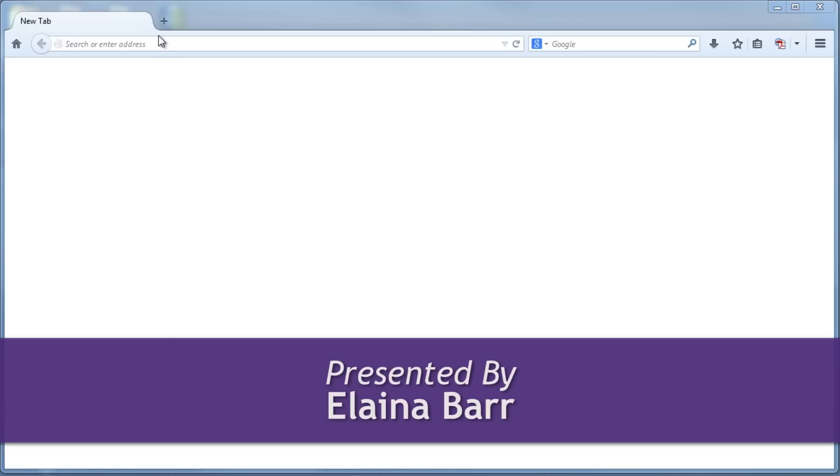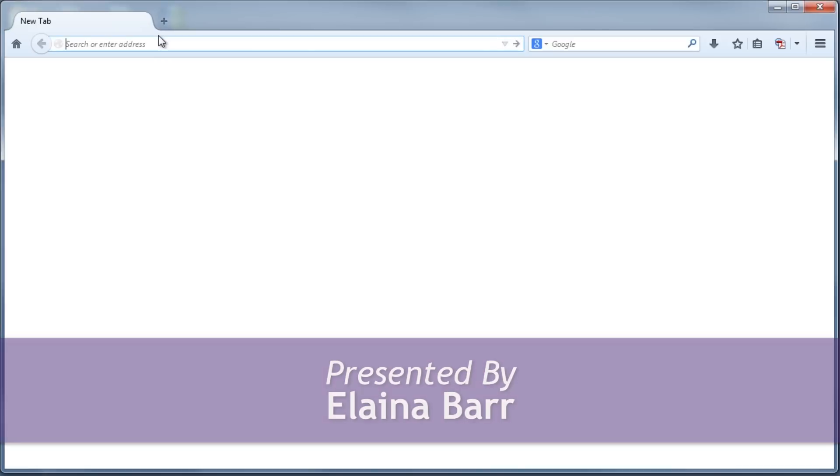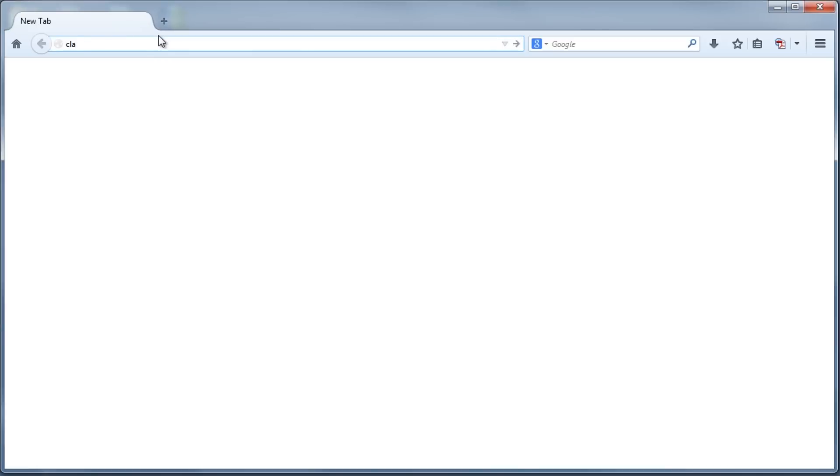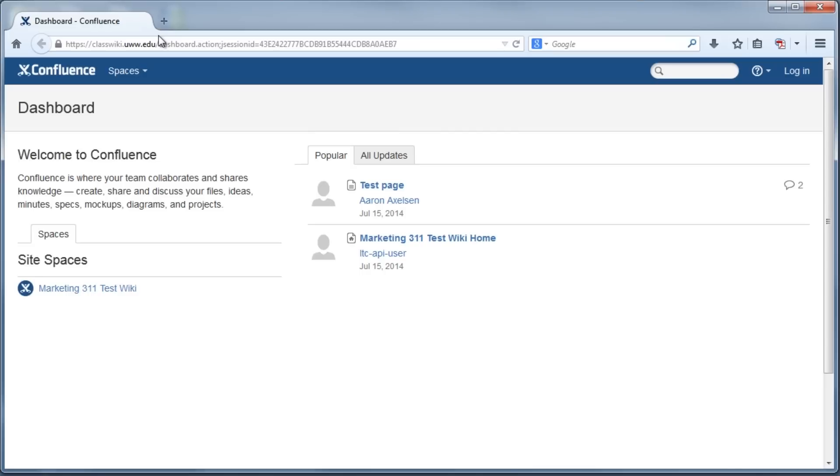First, to get to Confluence, you should go to classwiki.uww.edu. This is the address for the site homepage. Then click on the Login button in the upper right-hand corner. Doing this takes you to the UWW login, where you type in your NetID and password.